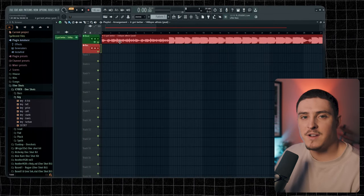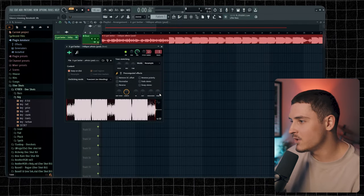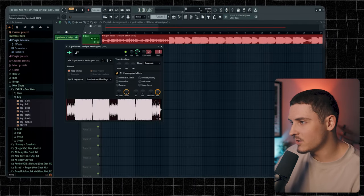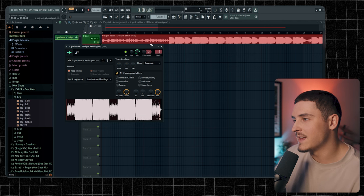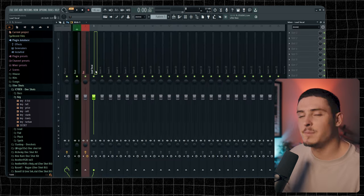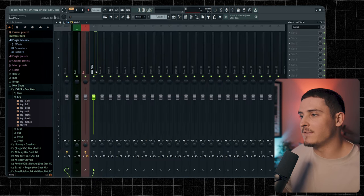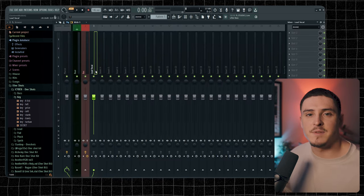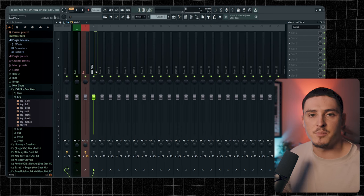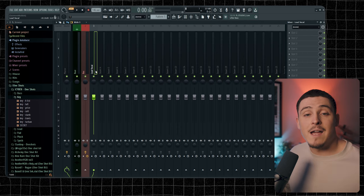When you drag an MP3 into FL Studio, you're usually going to have to bring this trim knob up to get rid of that silence in the beginning. But now we have to set up our Lead Vocal Effects, which is going to be our EQ, Compression, and stuff like that.